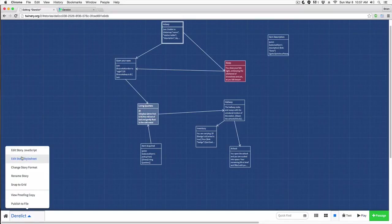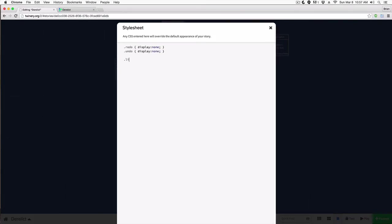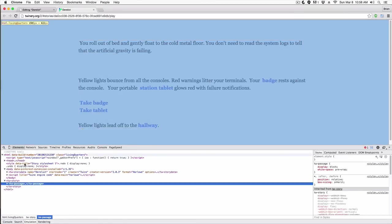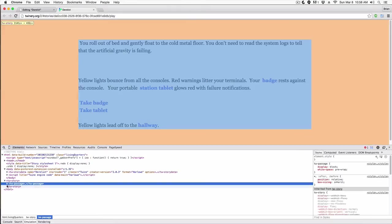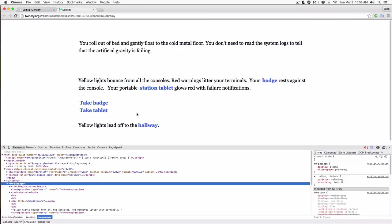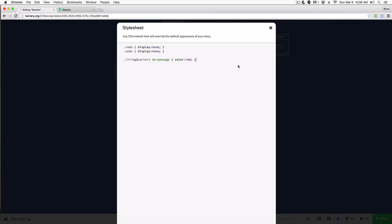Now we can target this in CSS. I'll come back to Derelict, open the story stylesheet, and type '.living-quarters tw-passage'. How did I know it's 'tw-passage'? If I turn on my inspector and select the passage, I can see 'tw-passage' is highlighted. So I'm targeting everything within 'tw-passage' and I'll set the color to red.